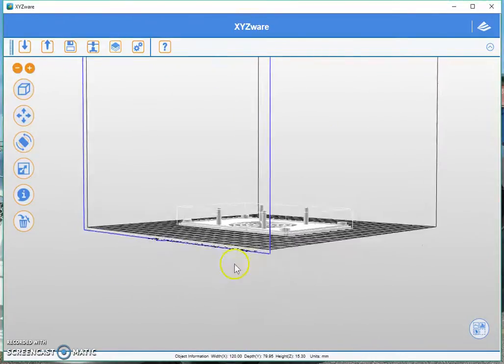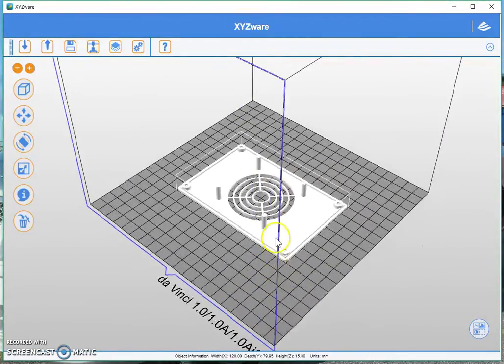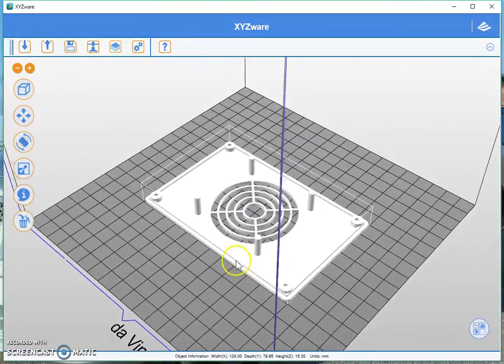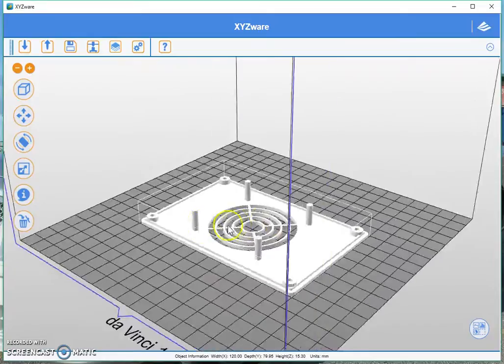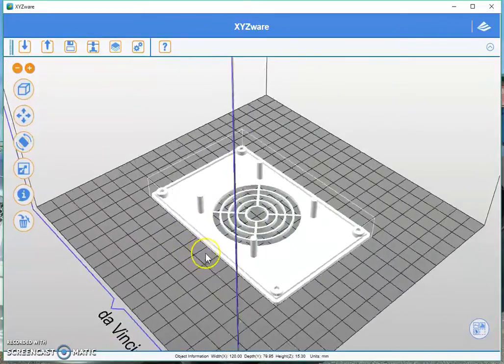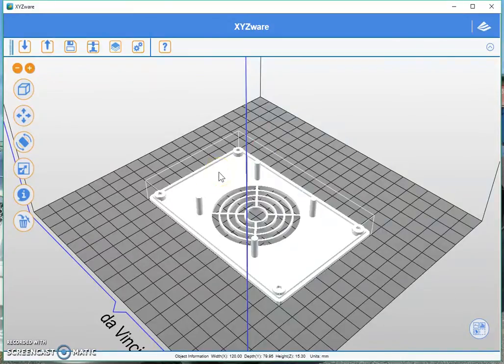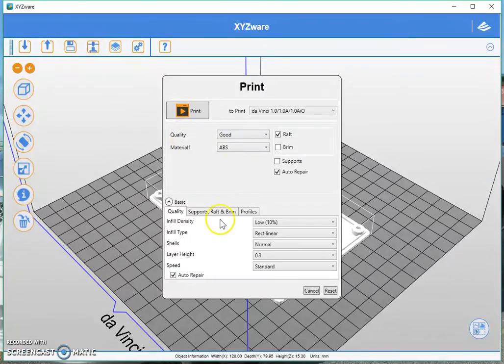So because this part is the top of a box and it's going to be visible, we need to try and make it look really smooth. Provided your print surface area is clean and you have a nice even layer of glue, let's go to our printer.